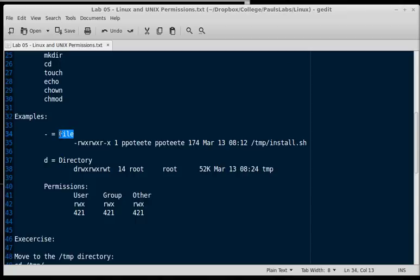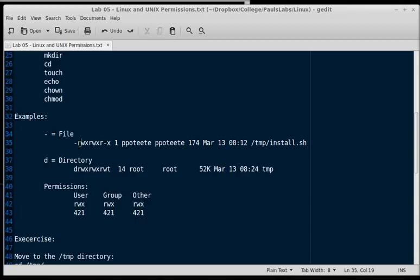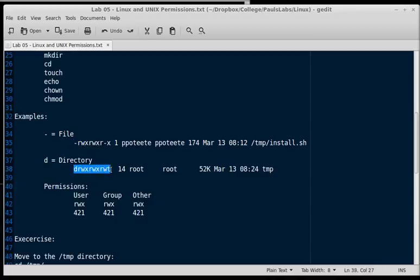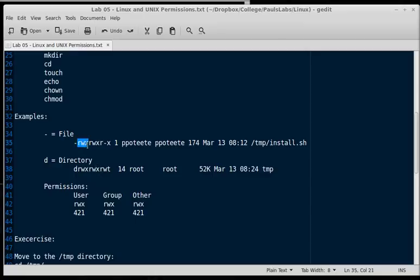Anytime we see a dash, for instance, right here, in front of our permissions, that means it's a file. If we have a d in front of the permissions, that means it's a directory. In this case, this file is dash, indicating it's a file, and then read write execute, read write execute, and read nothing execute.